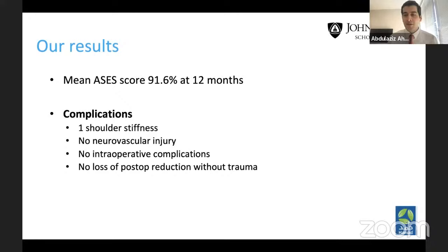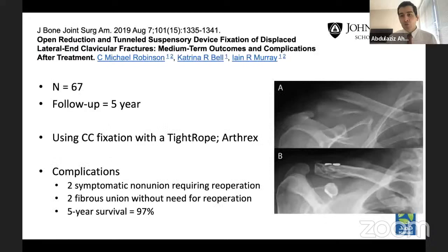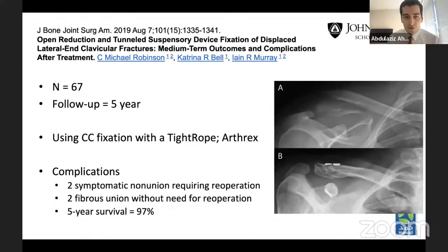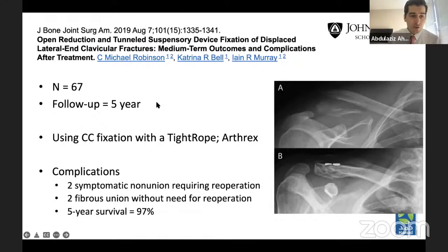This technique has also been reported by another group. Dr. Robinson published results using suspensory fixation — similar concept but with a tight rope — demonstrating an endobutton inferior to the coracoid and two on top. This was done in 67 patients with about five years of follow-up. They had only two symptomatic nonunions requiring operation, and two fibrous unions not requiring operation. They concluded the five-year survival for this implant was 97%, confirming the technique works.